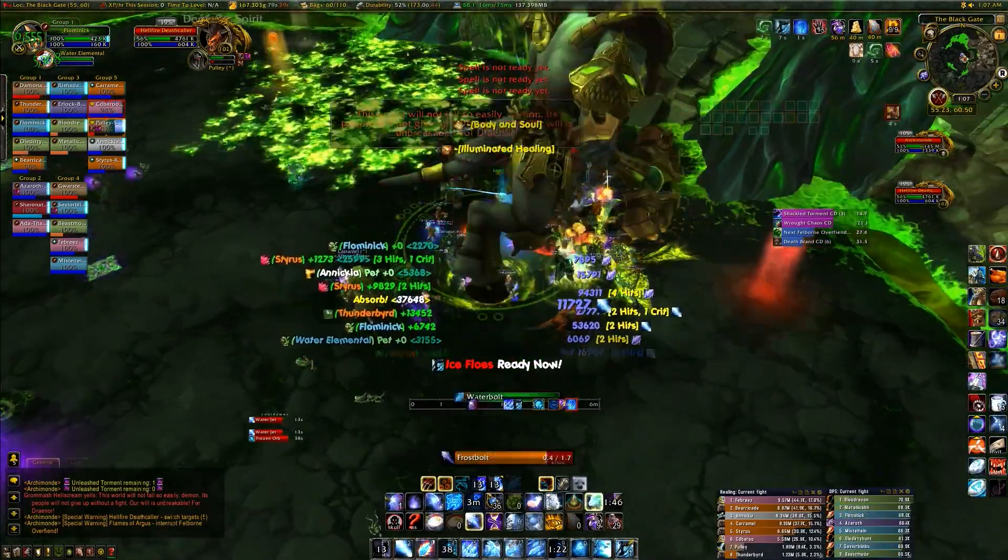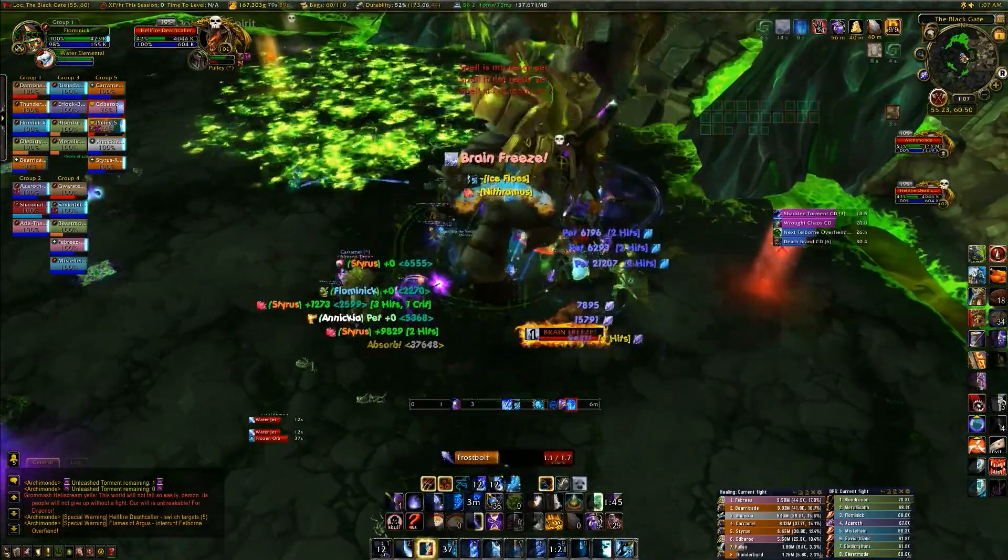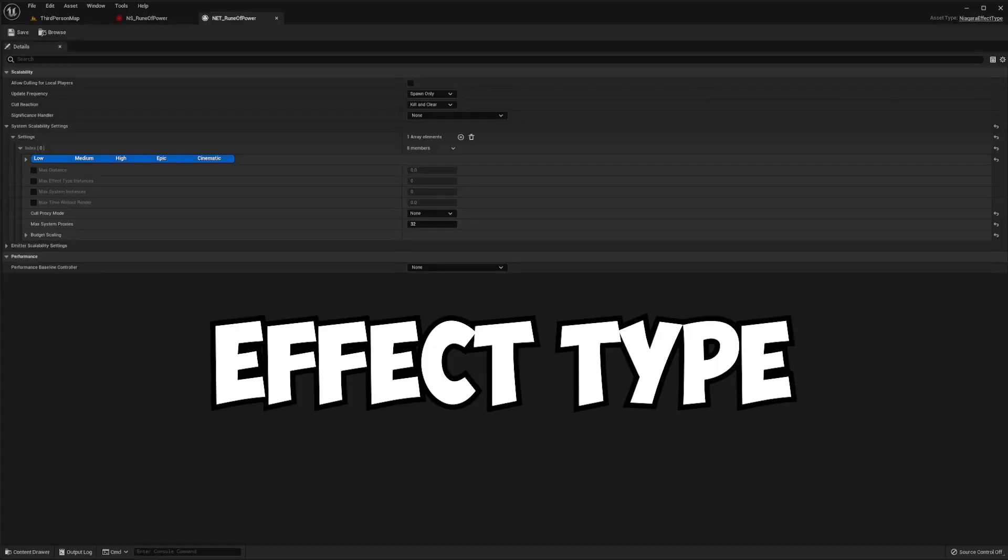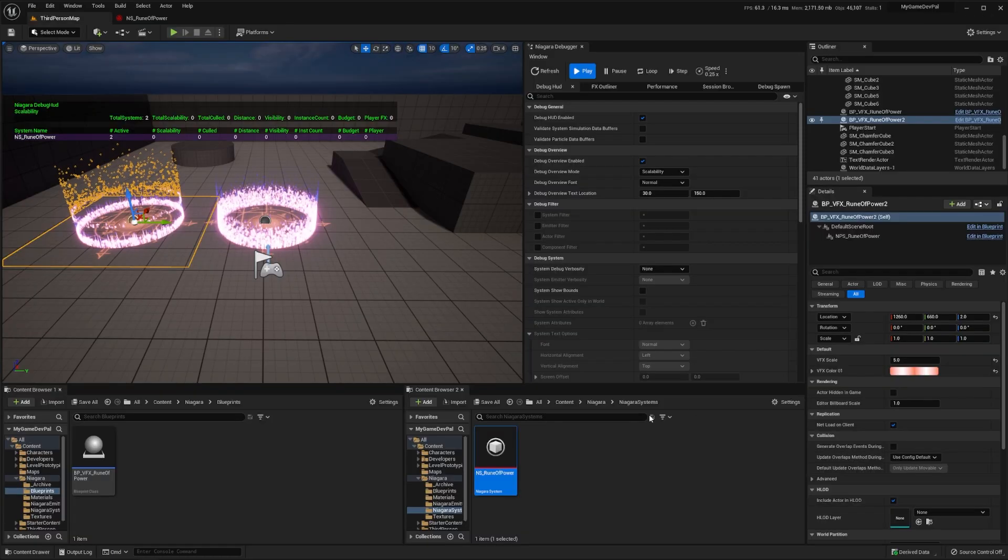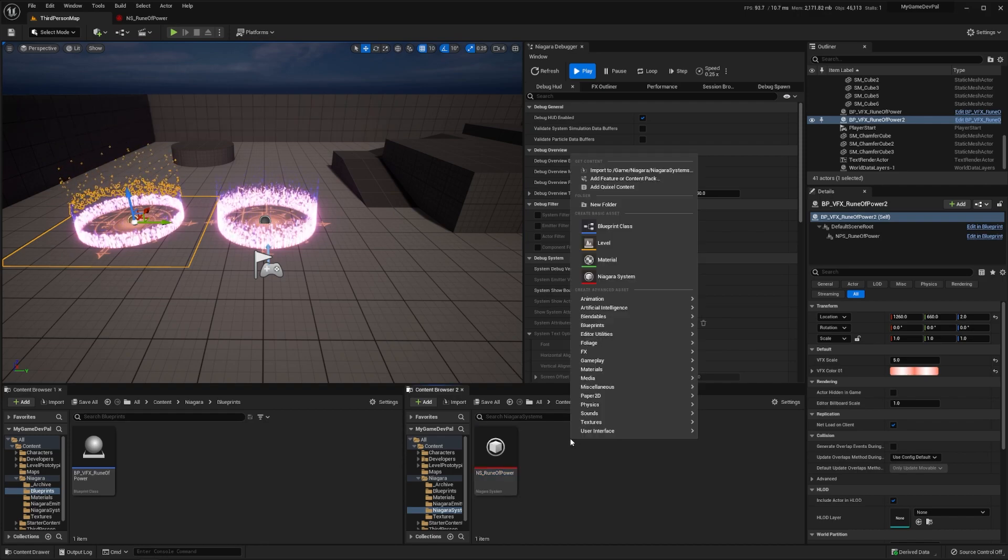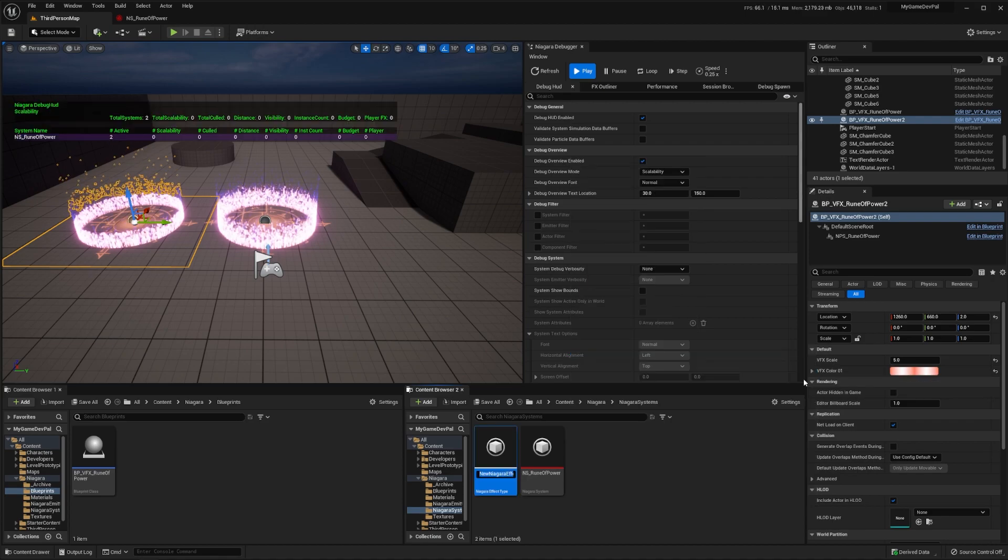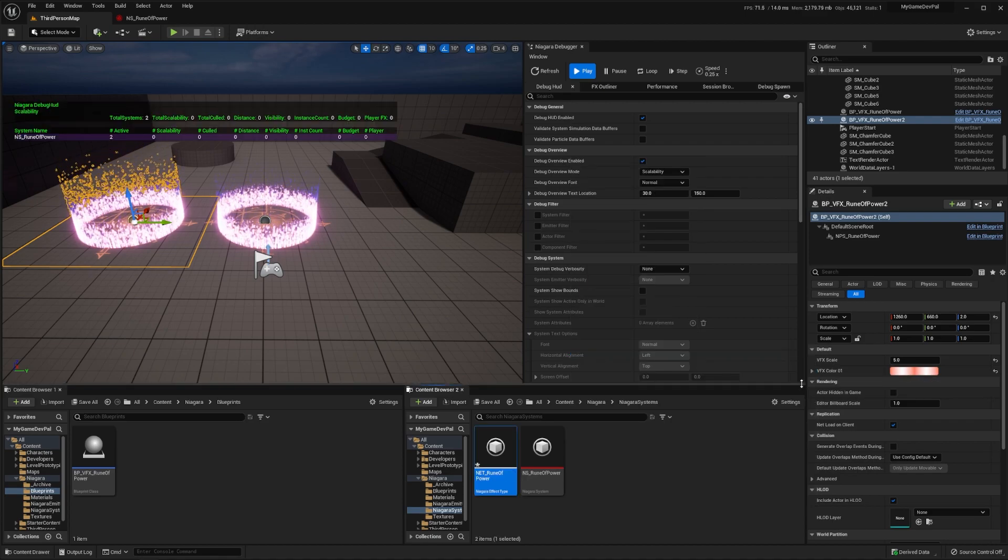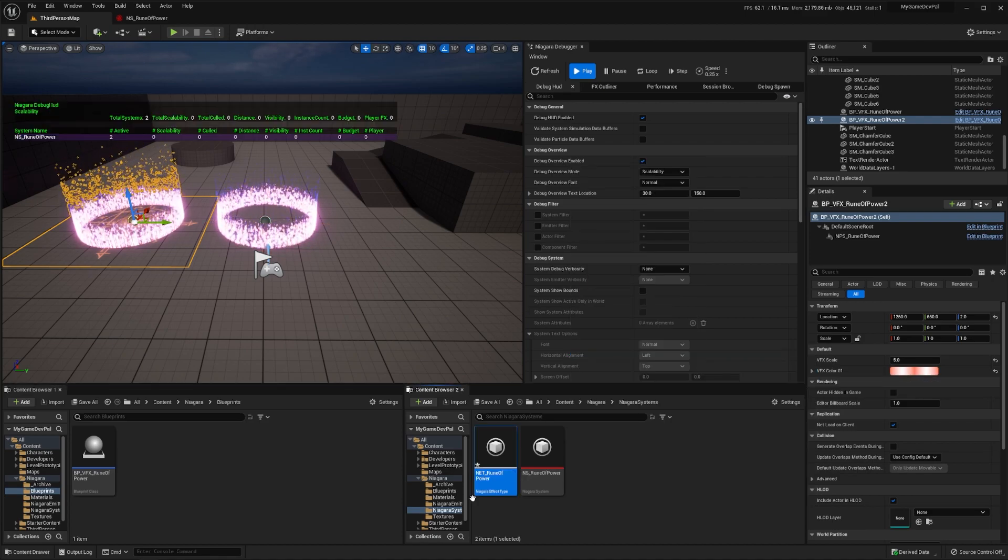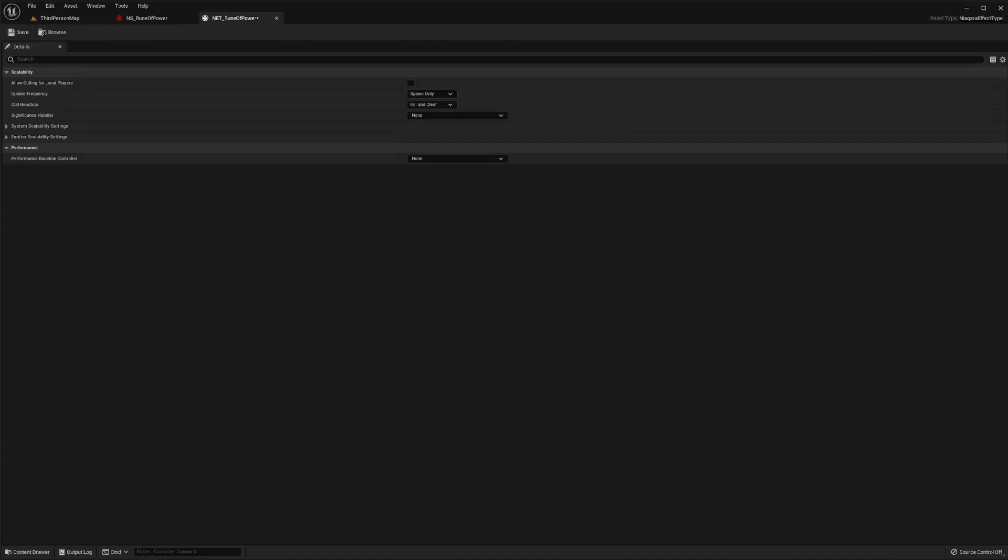These optimizations are implemented via an asset type called effect type, which allows you to configure a variety of settings, and then apply them across one or more Niagara systems. To create one of these assets, right click in your content browser, select effects, and then Niagara effect type. Name this asset NET_RuneOfPower, and then double click it to open up the asset editor.